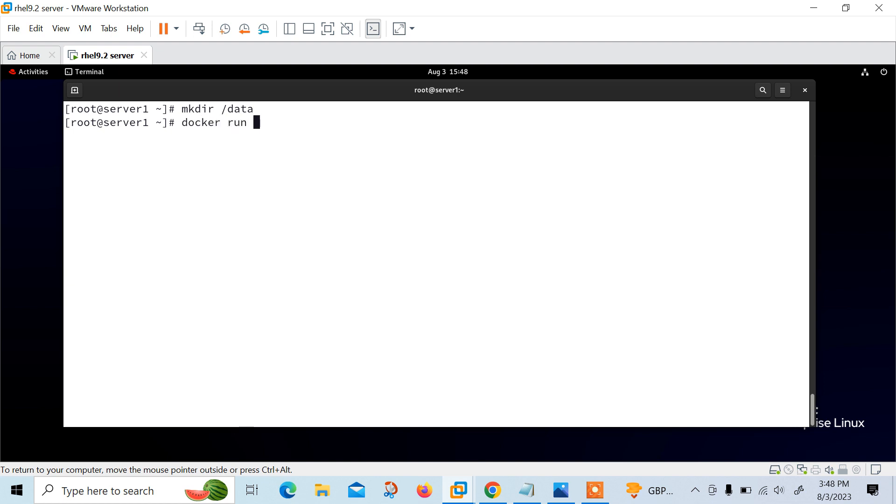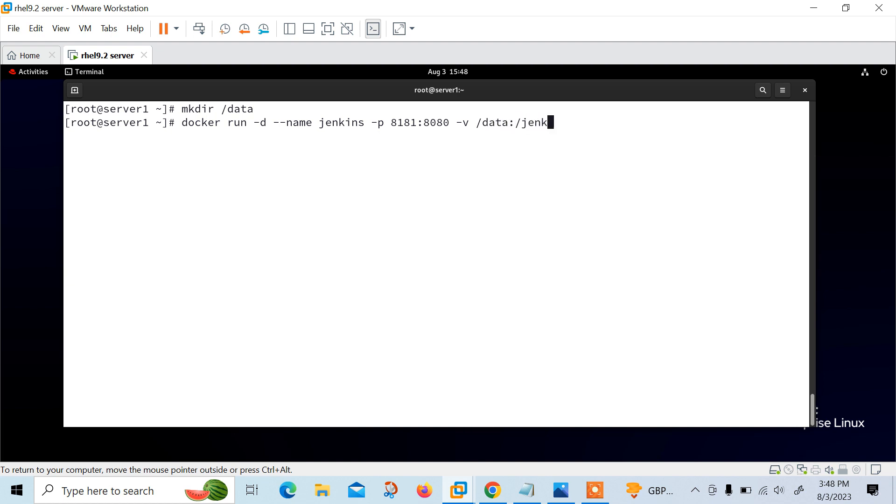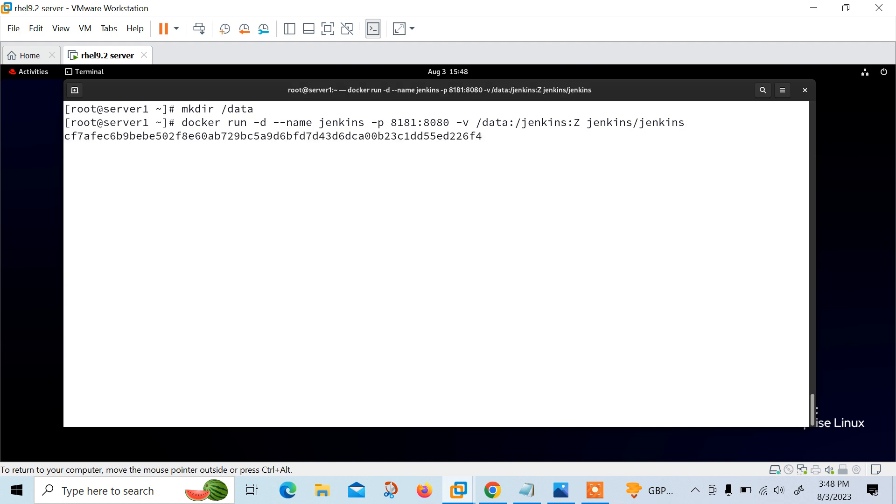Now let's create the Jenkins container. Docker run -d for detach mode, --name Jenkins for container name (you can use any name), -p 8181:8080 for port mapping, -v /data:/jenkins:Z for volume mapping, and then jenkins/jenkins image name. Let me press enter and I will explain every term.